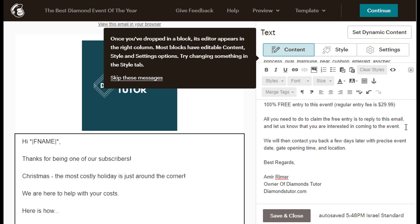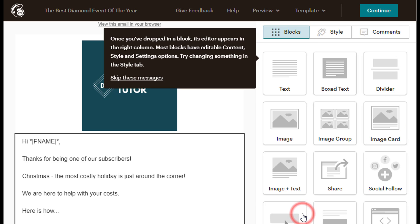Amir Rimmel, owner of Diamonds Tutor, DiamondsTutor.com. Once you have finished writing your body text, just click the gray Save and Close button at the bottom right side of the screen to save your changes and continue.